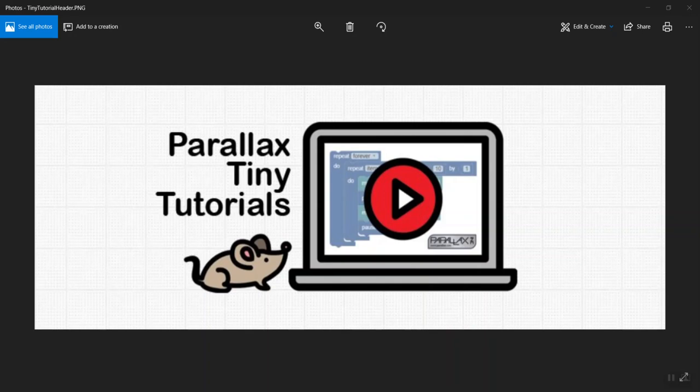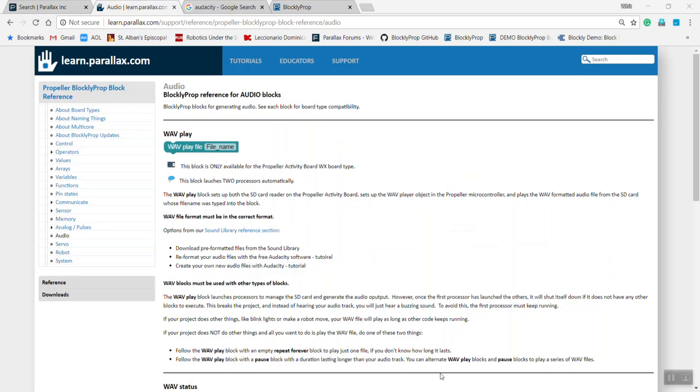Parallax Tiny Tutorials: BlocklyProp allows you to play audio files, WAV files in particular, using the Propeller Activity Board with the files stored on an SD card and mounted on the board.